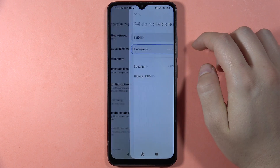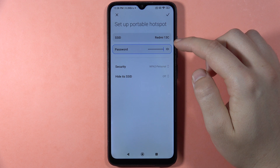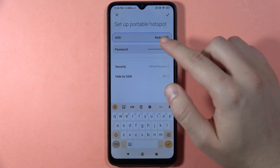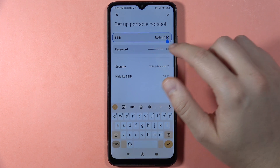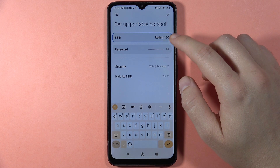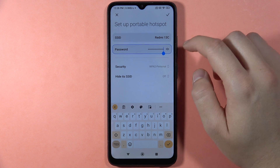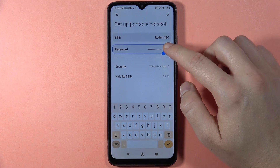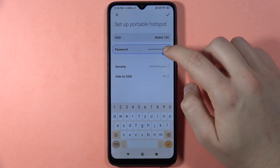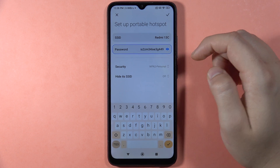Go to 'Setup Portable Hotspot.' Here you can change the name of your hotspot — I'm going to stay with my device name, Redmi 13C.